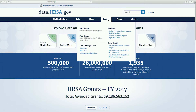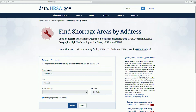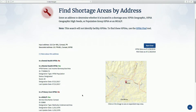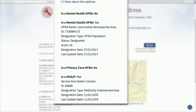To confirm if a clinic or health care facility is located in a HPSA, use the Find Shortage Areas by Address tool. Enter the street address information. The results tell you whether the address entered is located in a primary care, dental health, and mental health professional shortage area, and also if it is located in a medically underserved area or population group.